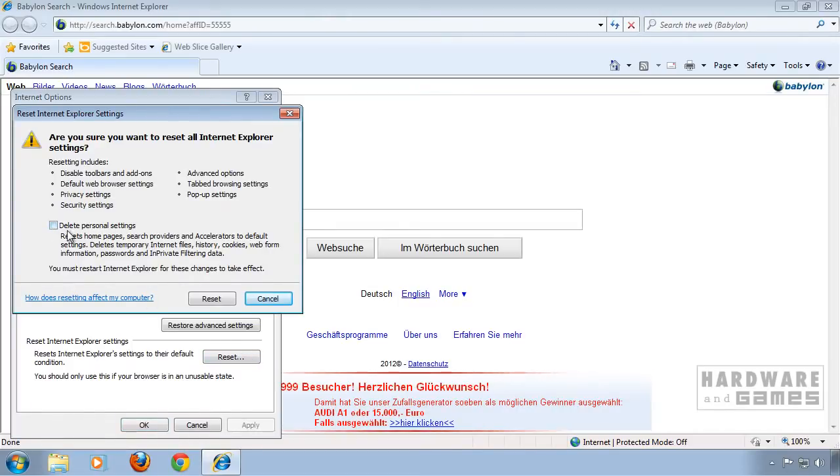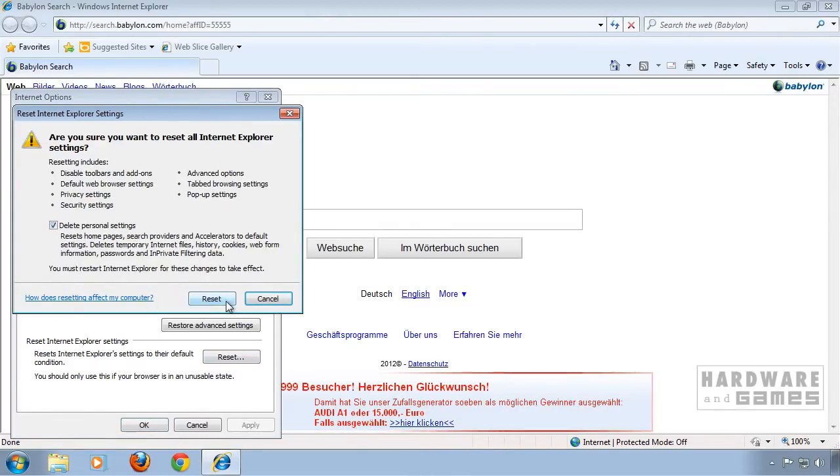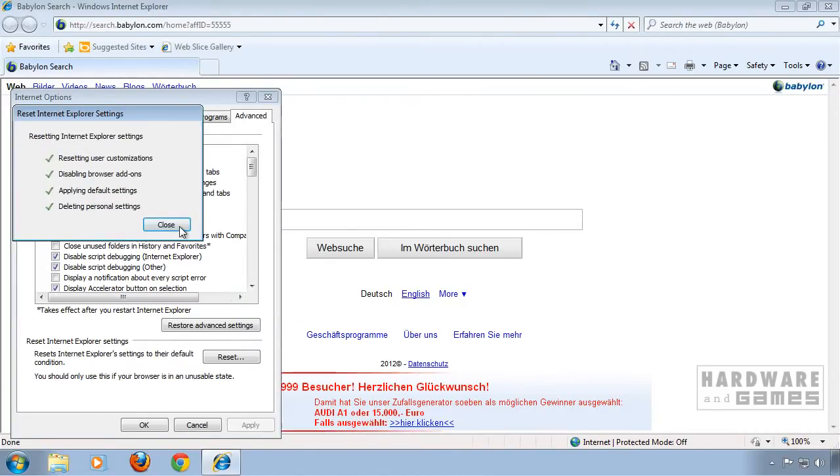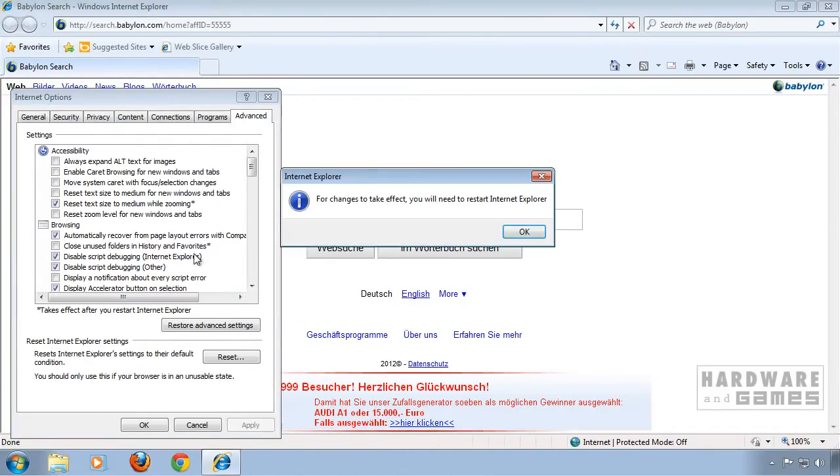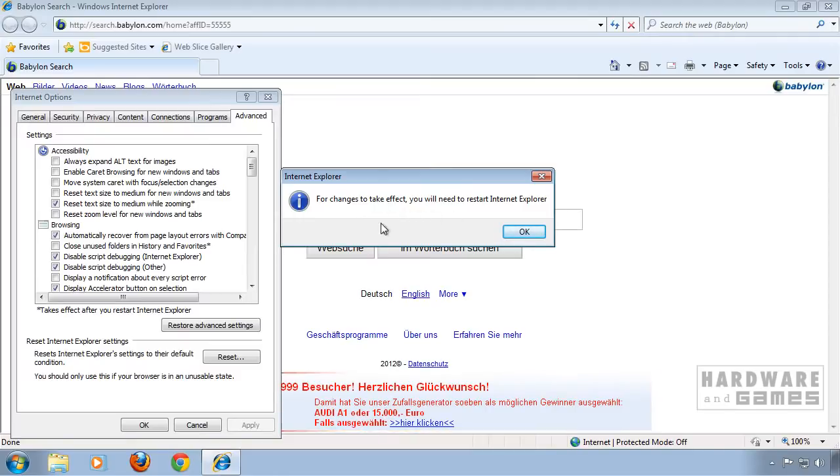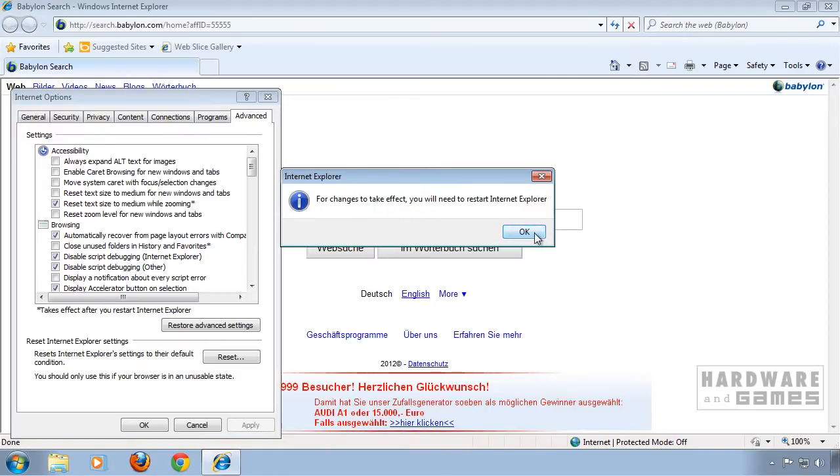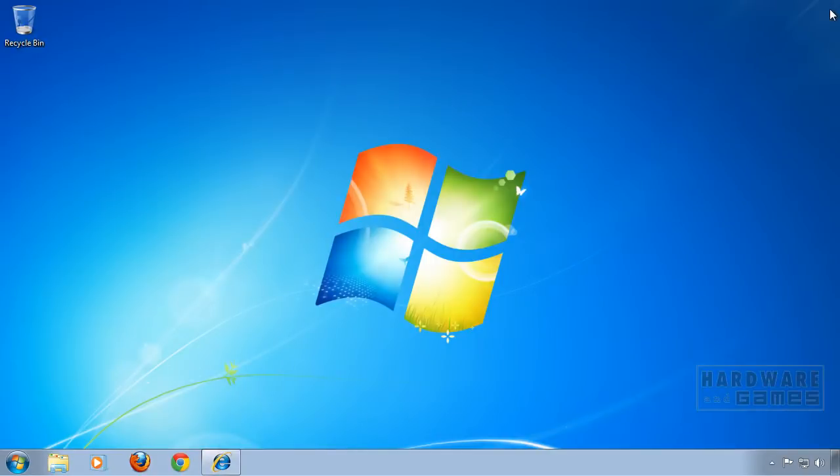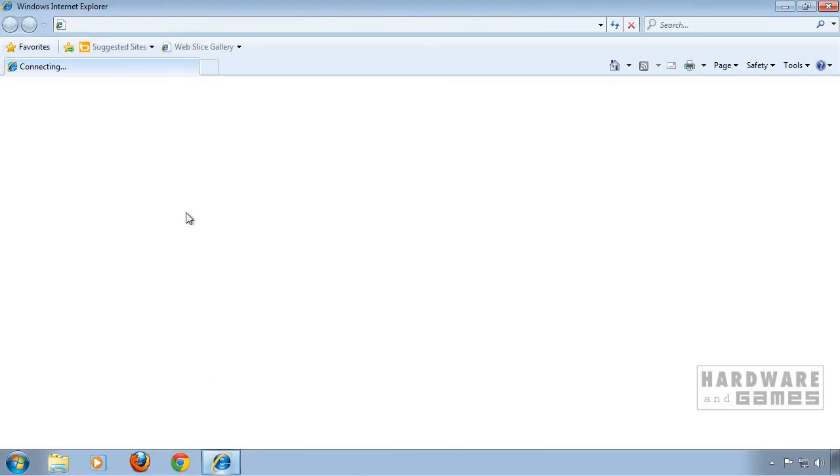Check mark delete personal settings and click reset again. Then close. It tells us that we need to restart Internet Explorer, so we're going to do that. Open it up again.